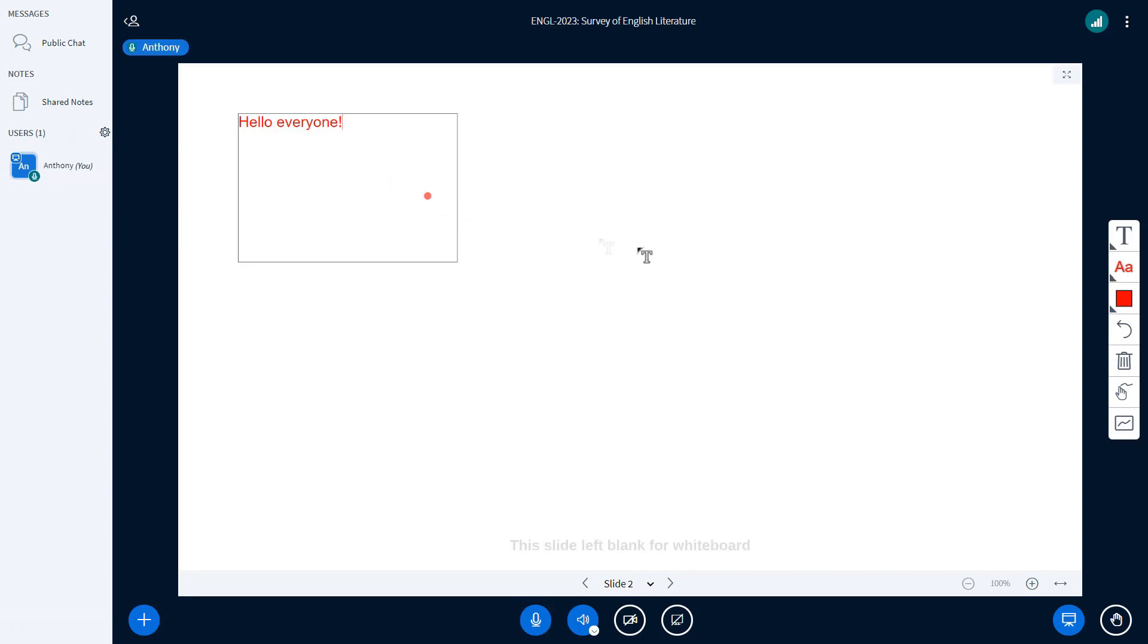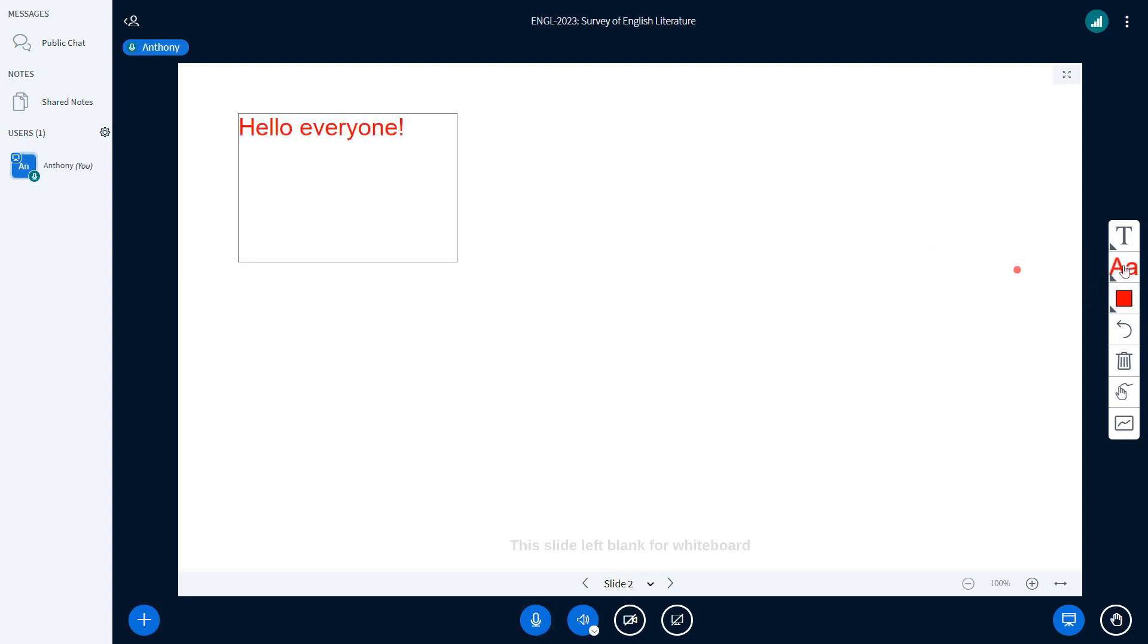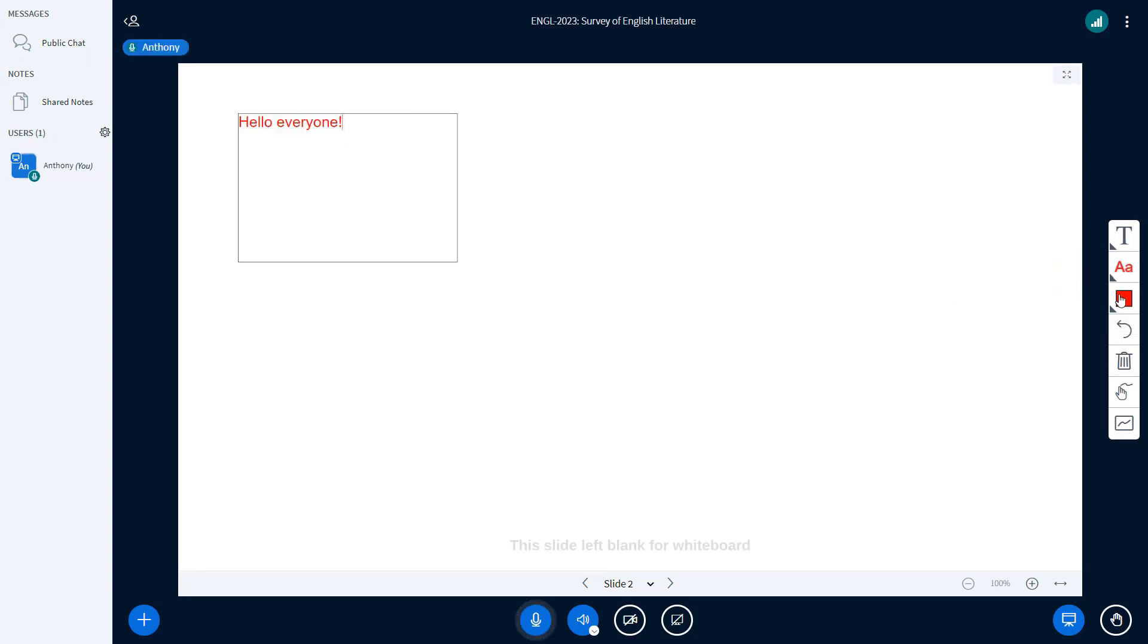Now, going back to the toolbar on the right hand side, you'll see there are two extra options here. The first one is to change the font size to bigger or smaller, and the next one is to change the color of the text. Let's go on and click black.